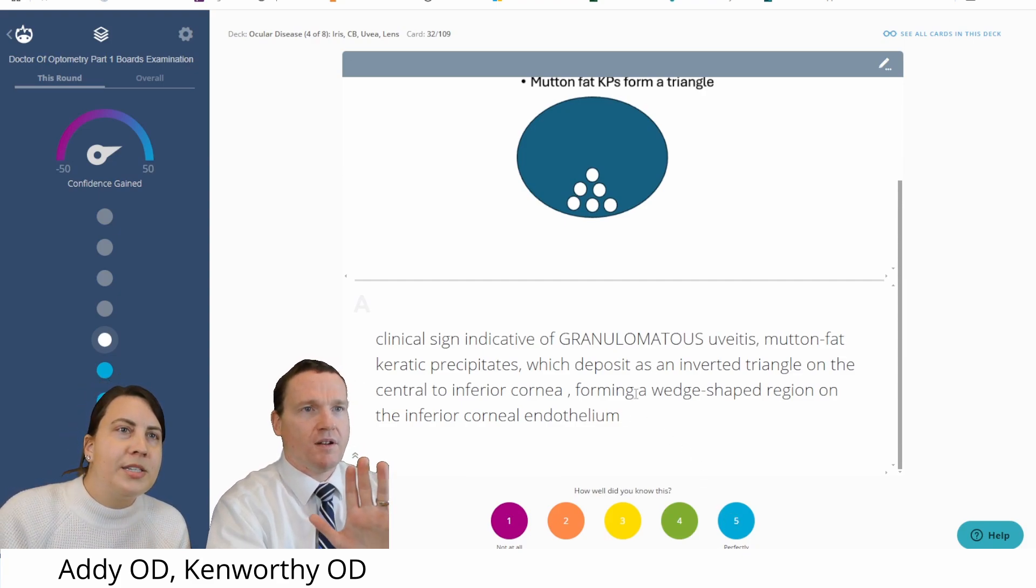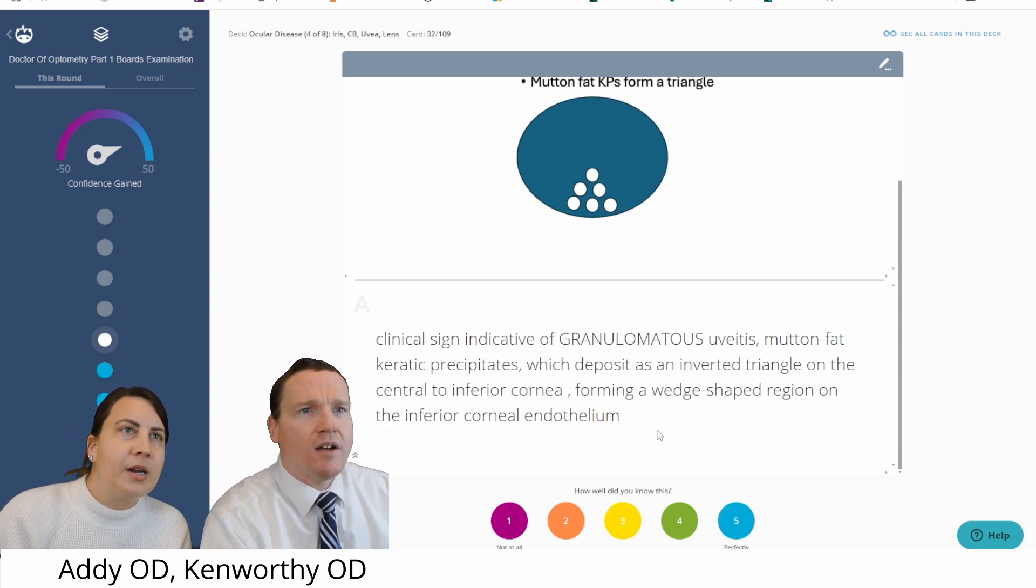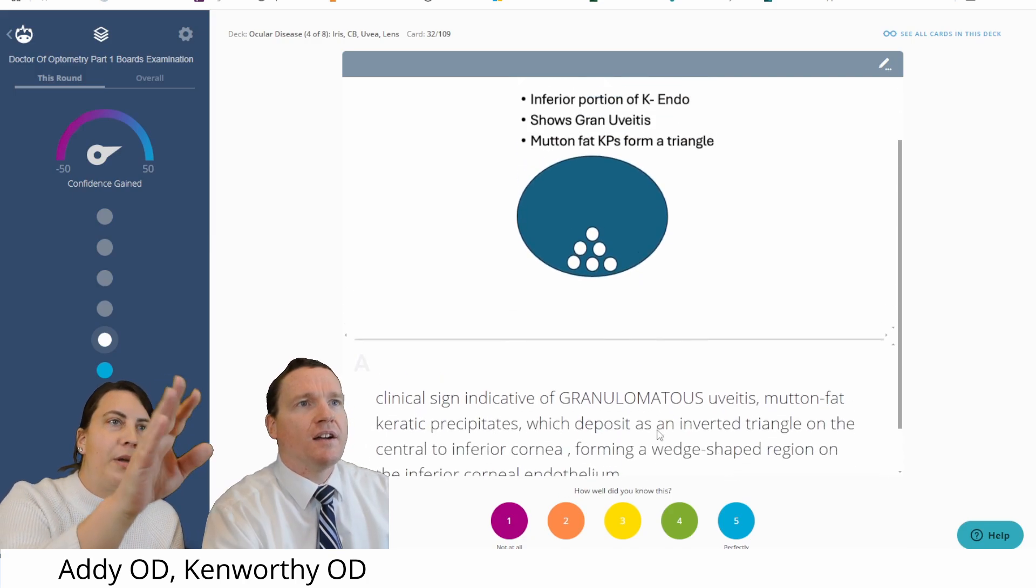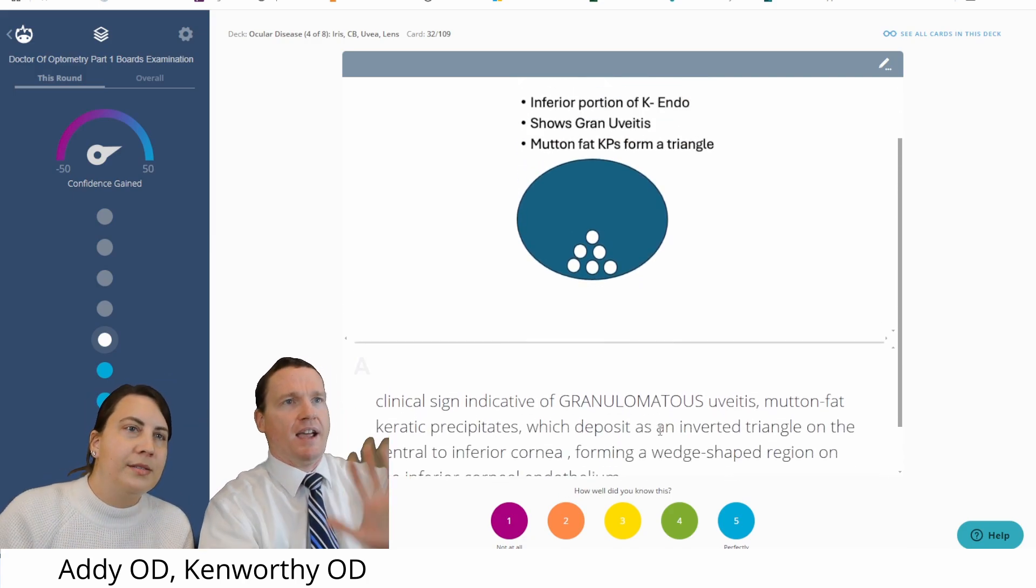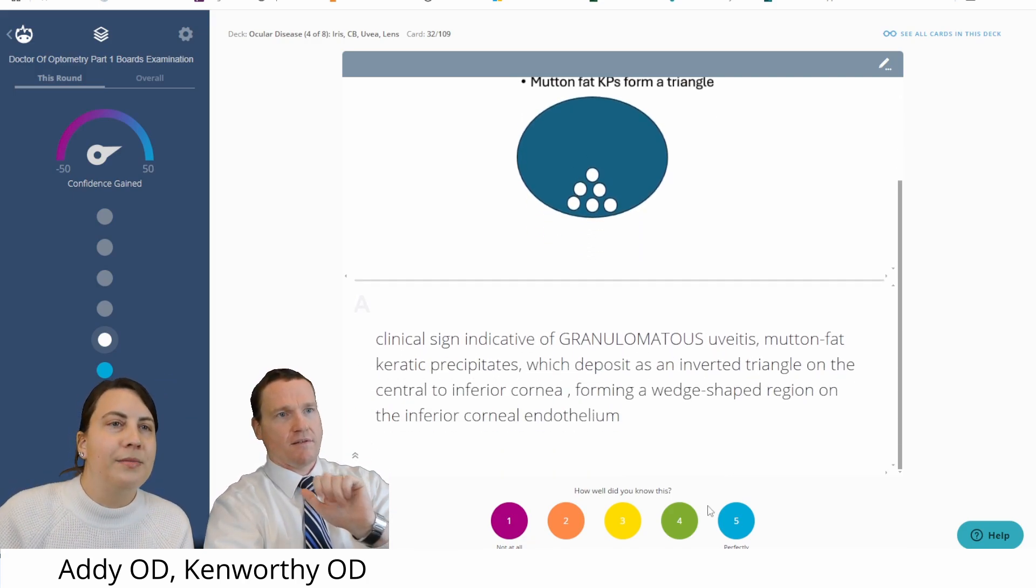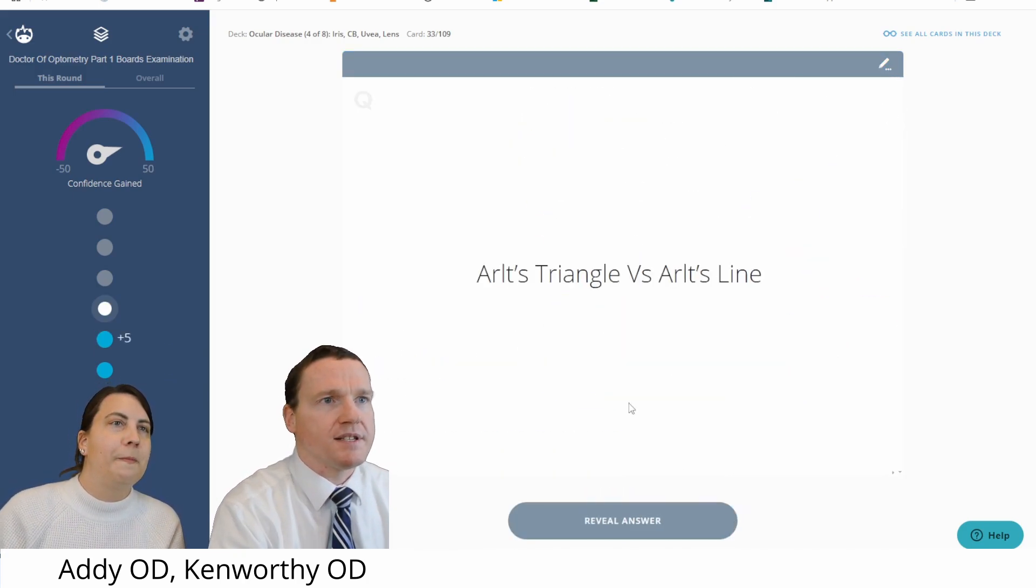Hold up, hold up. Granulomatous uveitis. What are we talking about? Oh, mutton fat. Oh, because they're talking about mutton fat KPs. Okay. We're still okay? Yeah, that's good. Alright. Good slide.